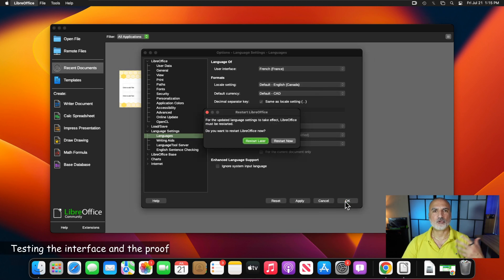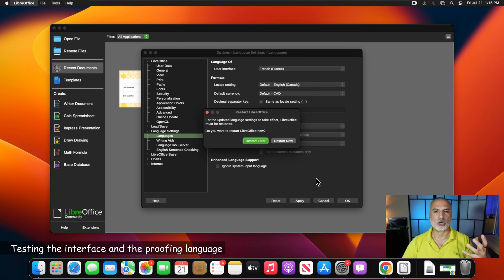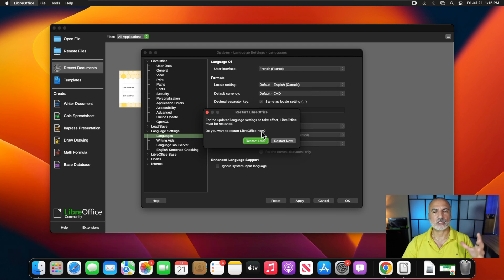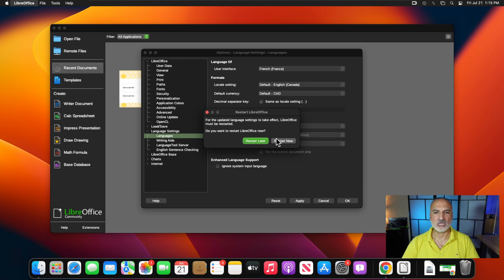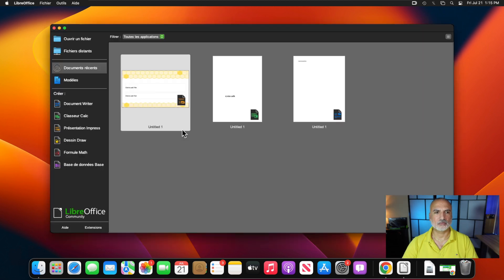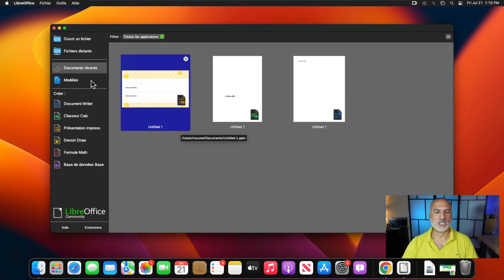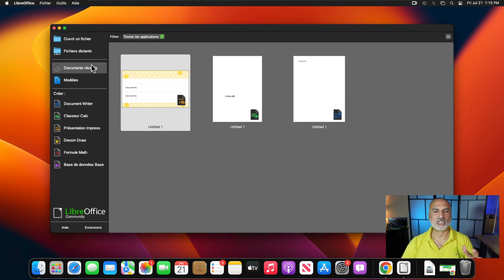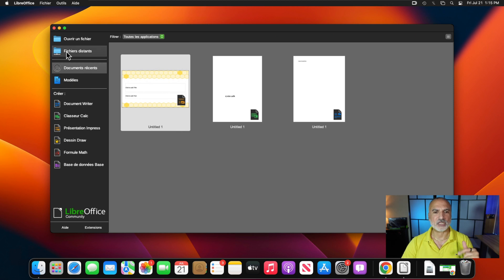And LibreOffice should be restarted. Of course, if you have open documents, don't restart it right away. Save the documents and close them and then restart LibreOffice. So now here I don't have any document open. So I'm going to click on Restart now.